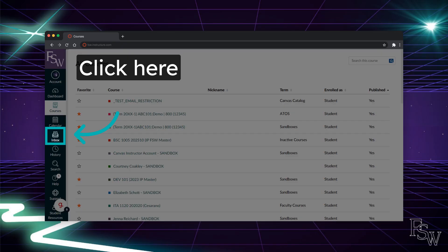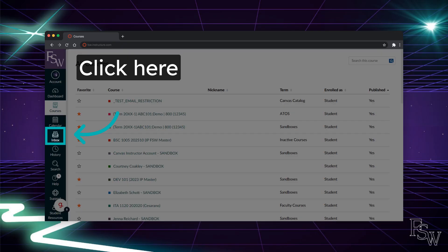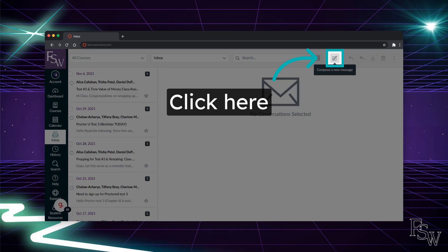To navigate to your Canvas inbox, click the Inbox option on the global navigation menu. Your Canvas inbox is where you can find messages from your professors and classmates. If you need to send a message to your professor or classmates, you can do so here.